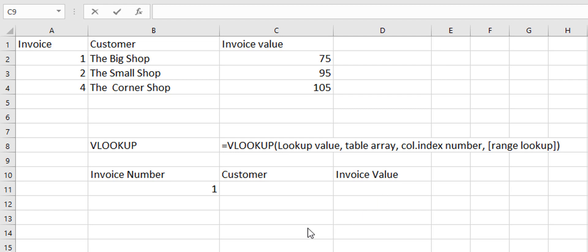So we can use the VLOOKUP for this and VLOOKUP stands for vertical lookup. Horizontal lookup or HLOOKUP works very much the same but instead of looking across a table it will look down a table.